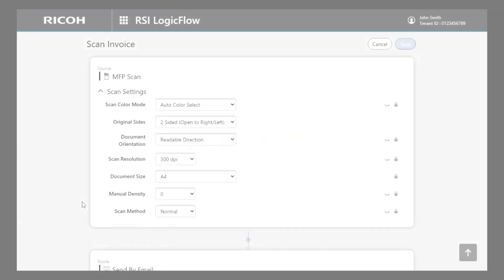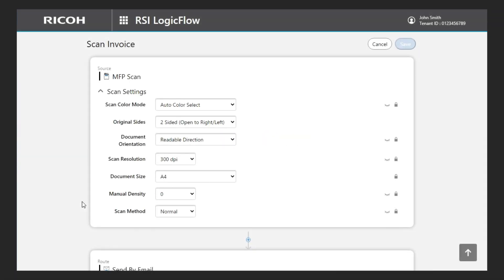Failure notice. Now, let me explain the failure notice section. This setting is used to define the email notification if an error happens and RSI logic flow fails to process or save documents, for any reason.